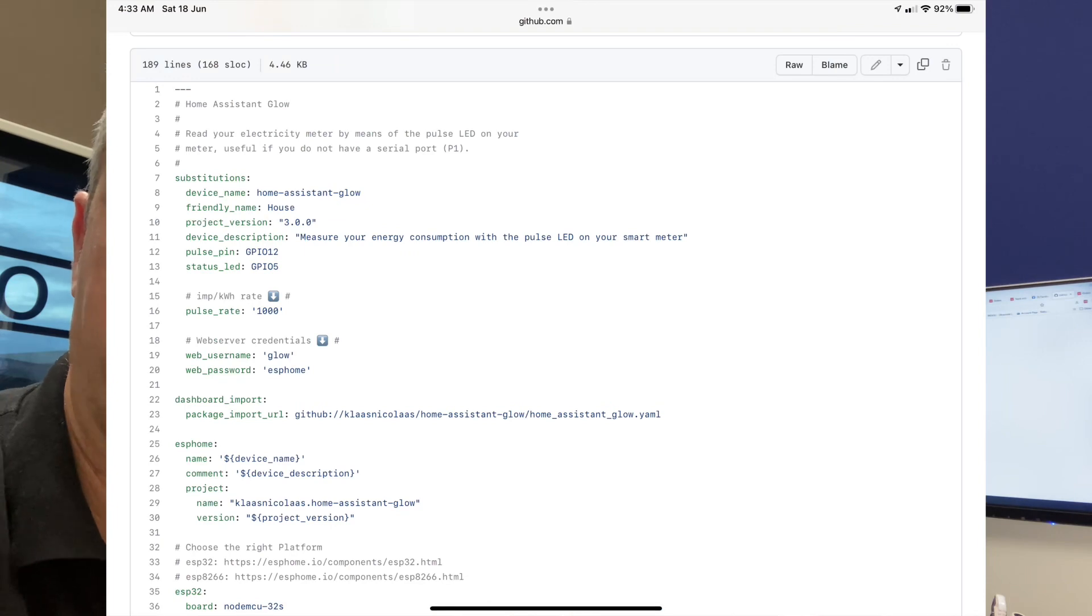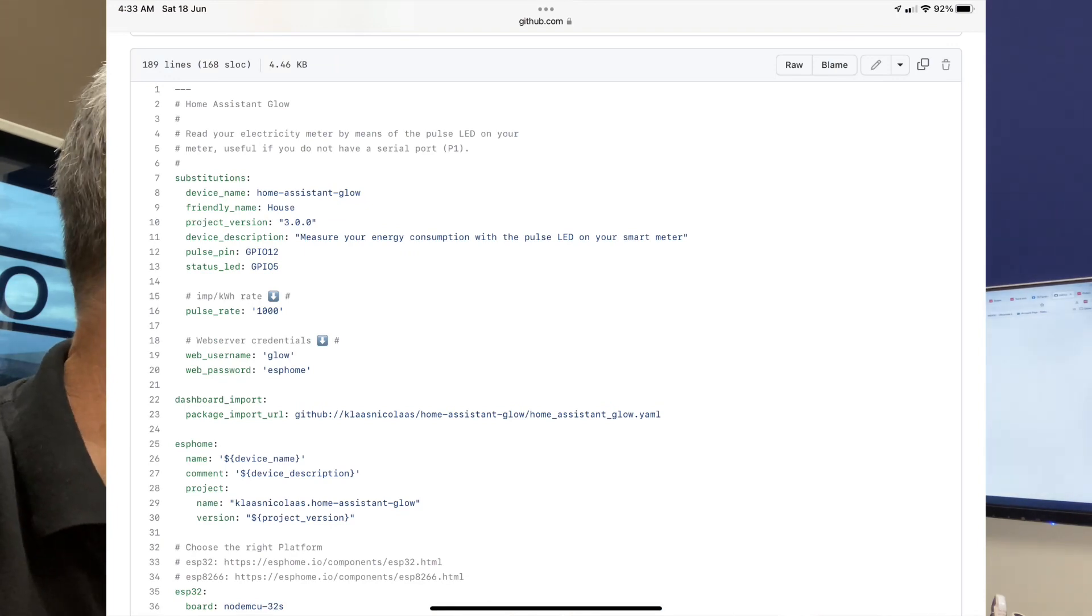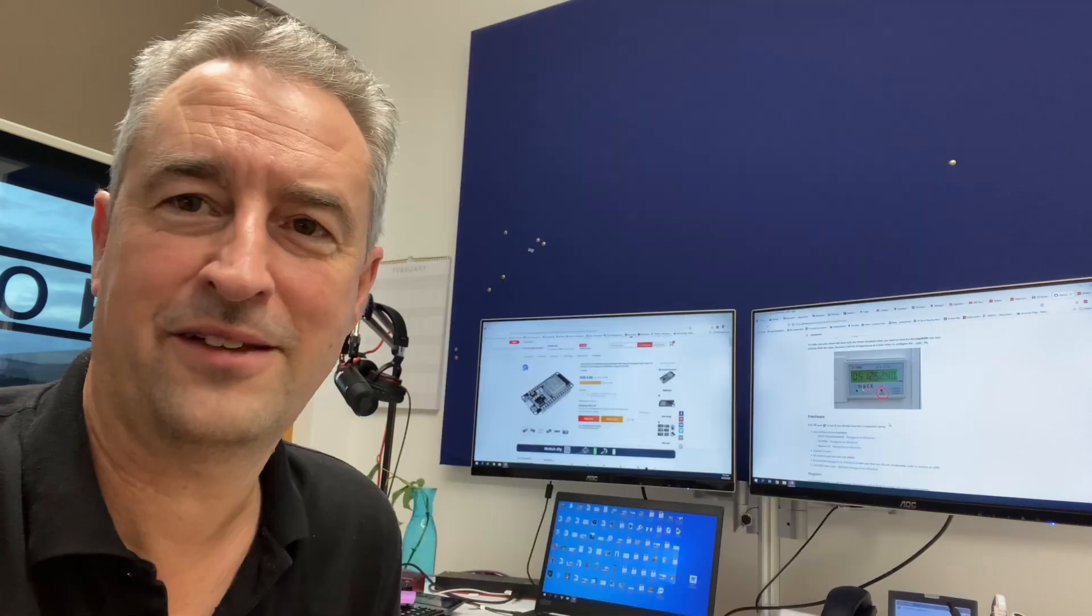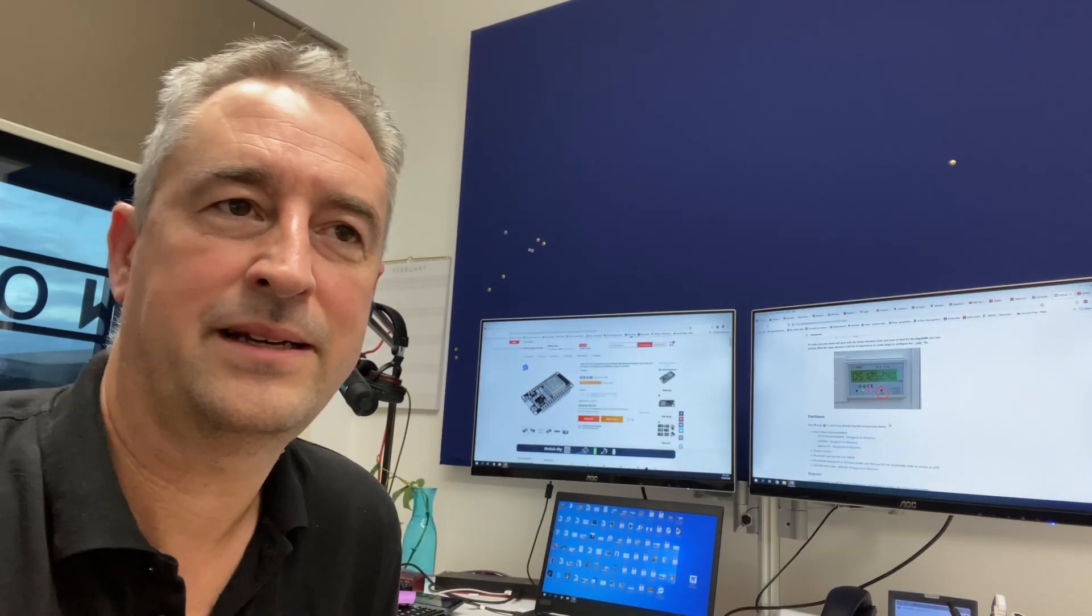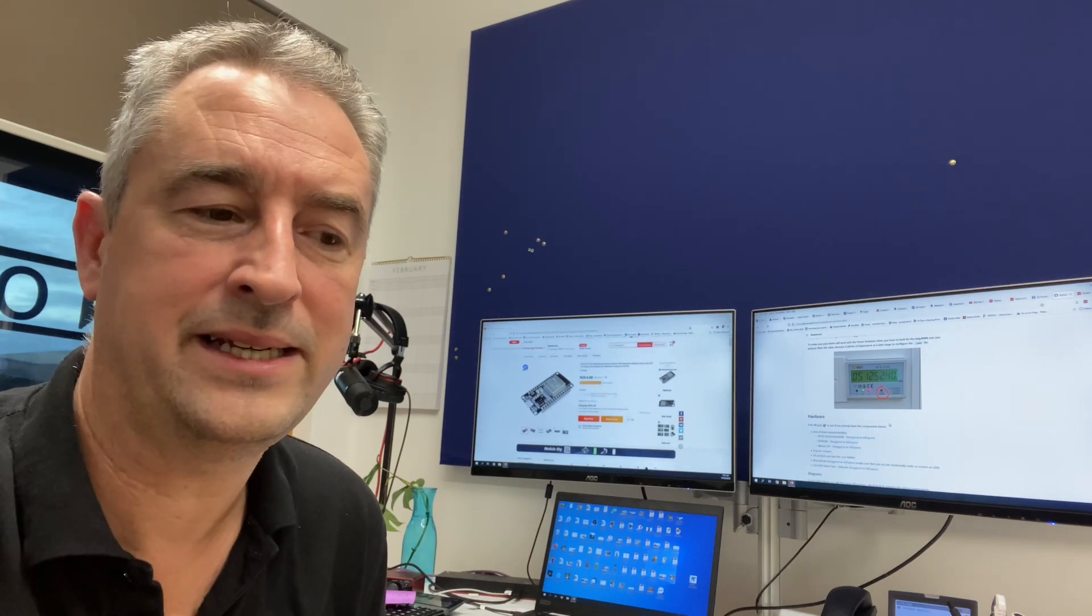So what you'll need to do is copy the code out of the GitHub page, which Klaas has very kindly put together for us, copy that YAML code, stick that into ESPHome, upload it to your ESP32 device, and then plug it in.